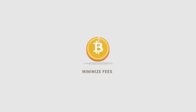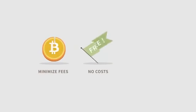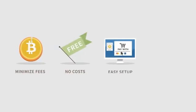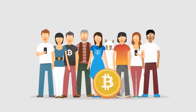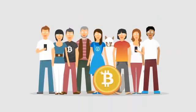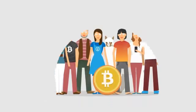Bitcoins are a great way for businesses to minimize transaction fees. It doesn't cost anything to start accepting them and it's easy to set up. There are no chargebacks and you'll get additional business from the Bitcoin economy.